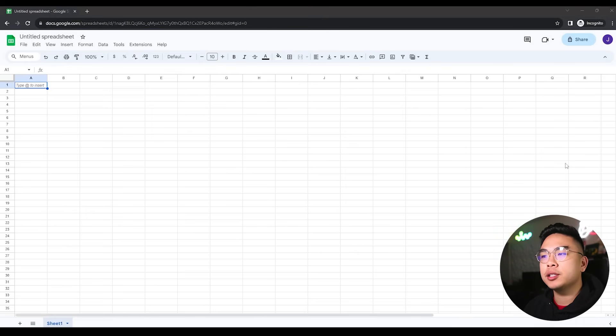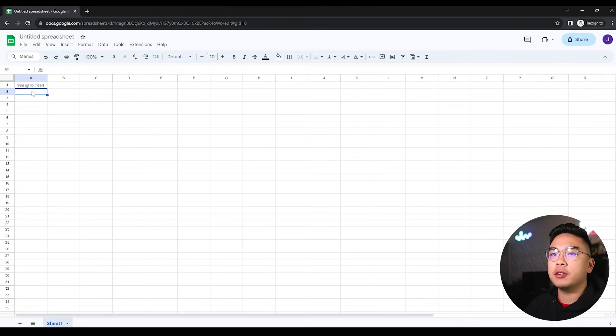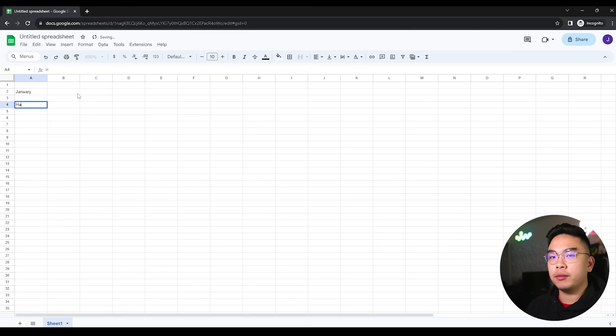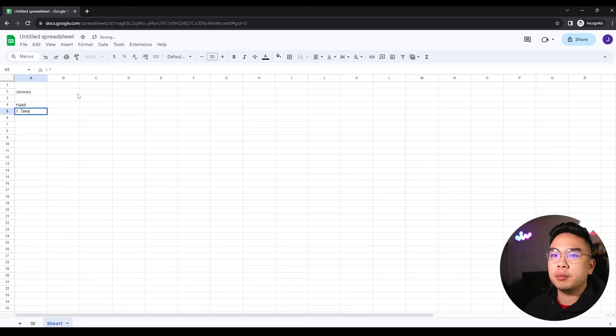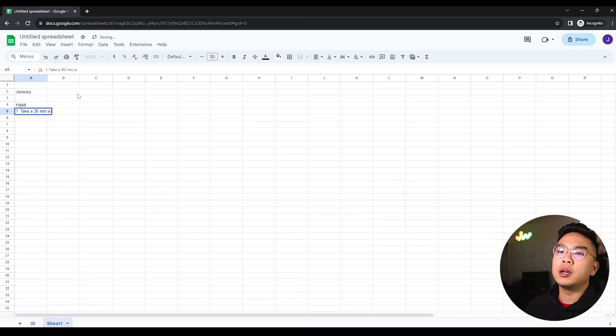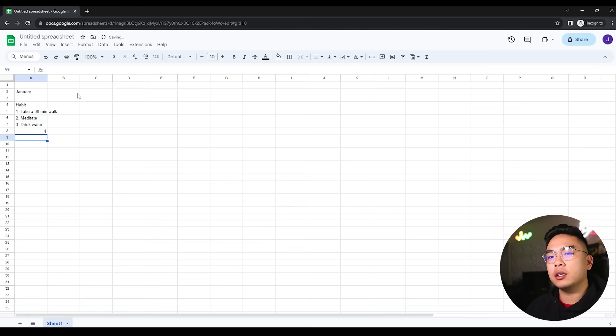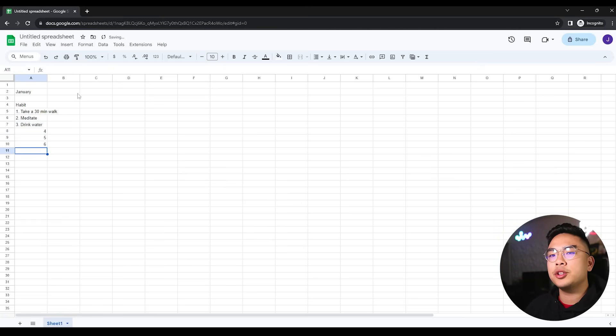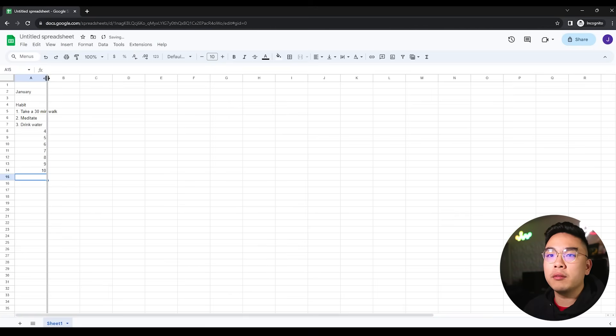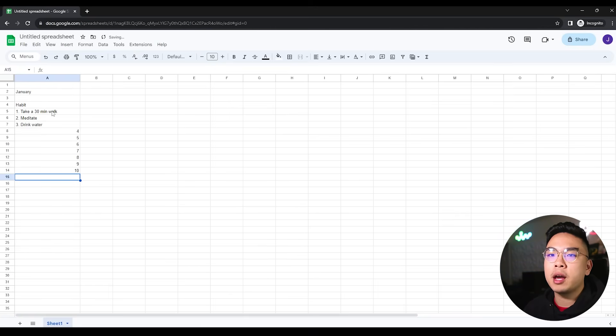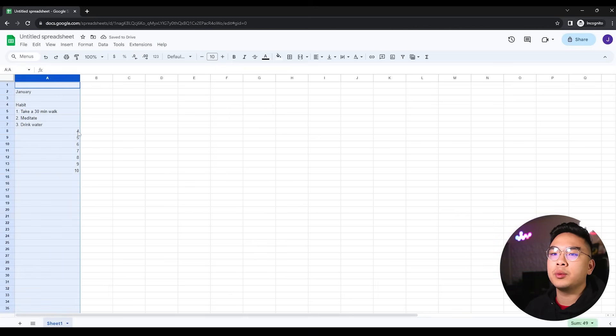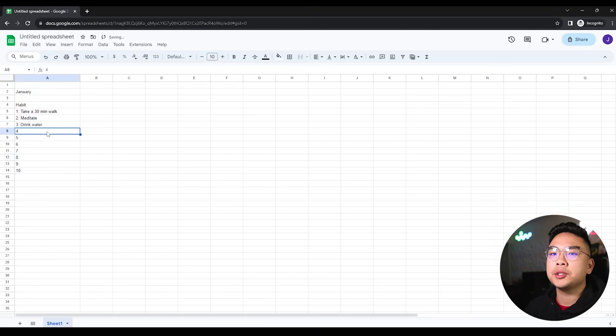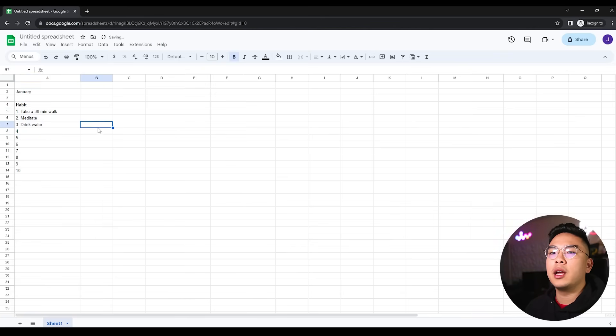Here I am on a new sheet and I'm going to be making this habit tracker for the month of January. We're going to have different habits here - take a 30 minute walk, meditate, drink water. We want some of our healthy habits. I'm just putting three for now, but you can put your own habits respectively. We're going to format them to be plain text and we have these habits here.